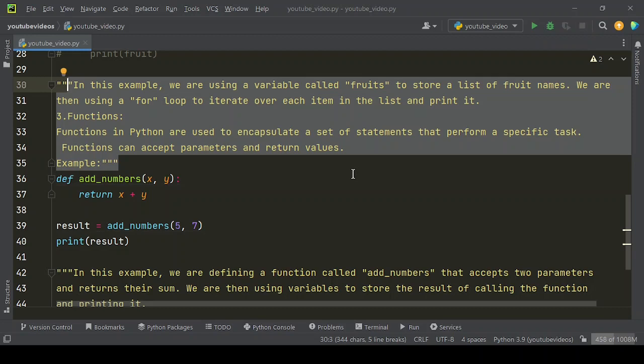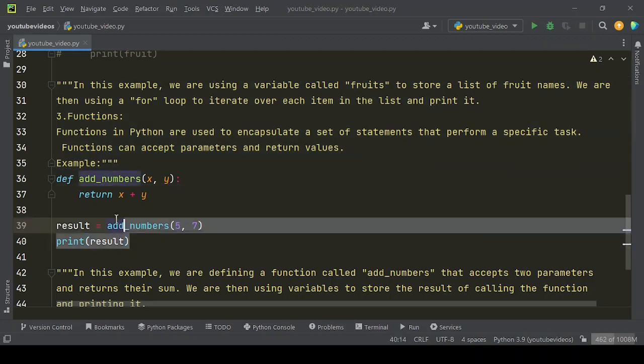Functions in Python are used to encapsulate a set of statements that perform a specific task. Functions can accept parameters and return values.